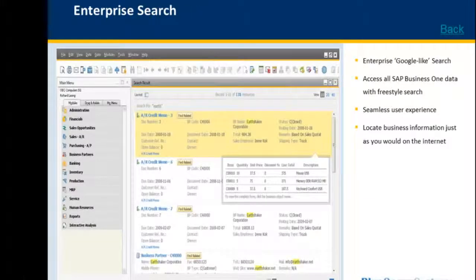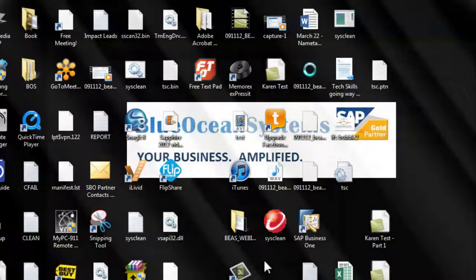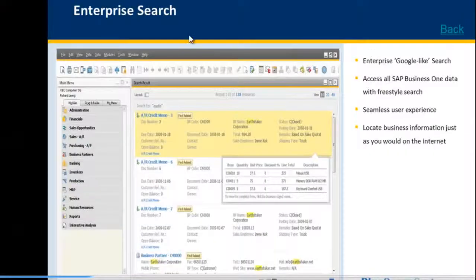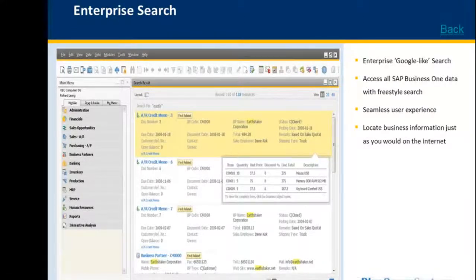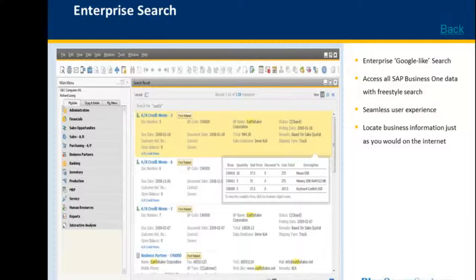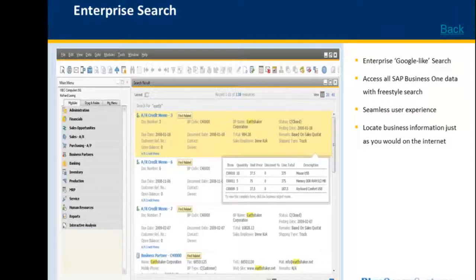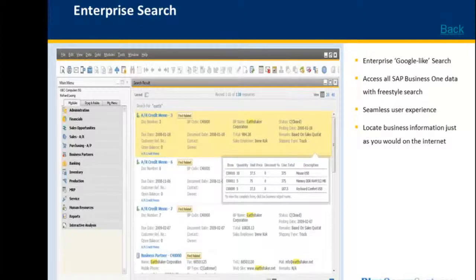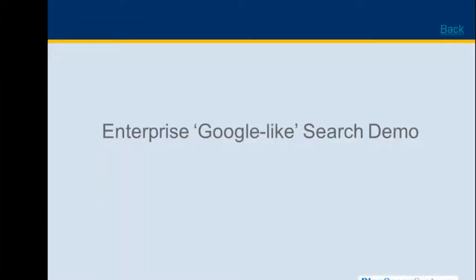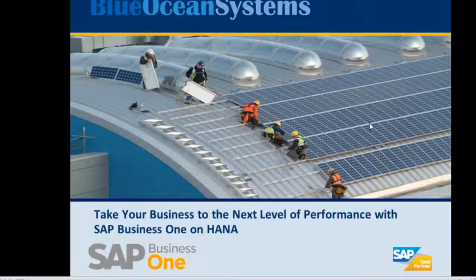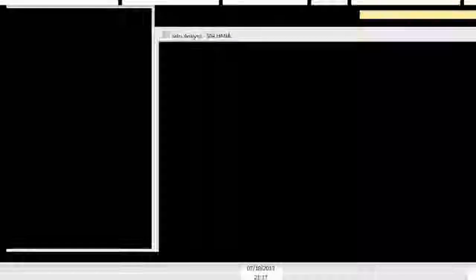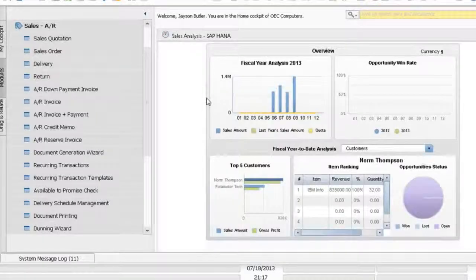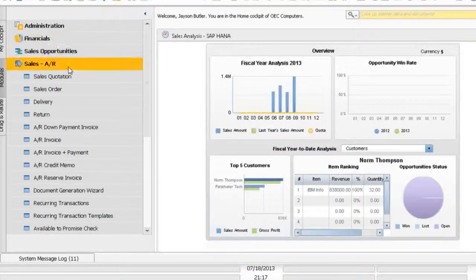The first out-of-the-box innovation that I'm going to demonstrate today is Enterprise Search. What is Enterprise Search? Enterprise Search is a Google-like search. You'll be able to access all your SAP Business One data with Freestyle Search. Seamless user experience. You'll be able to locate your business information as you would on the internet. Let me just show you in SAP Business One. What I'm going to do now is switch my screen to our server here in Singapore.